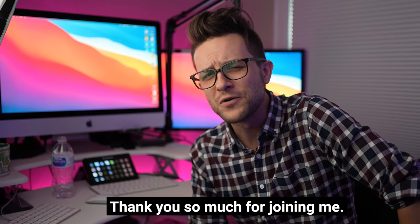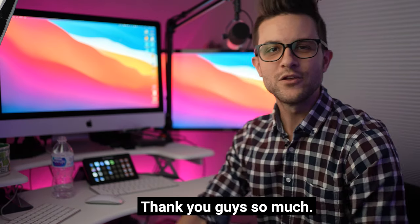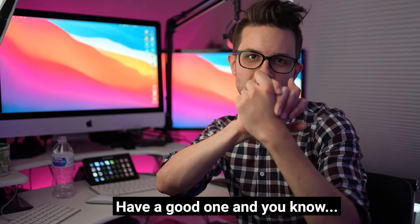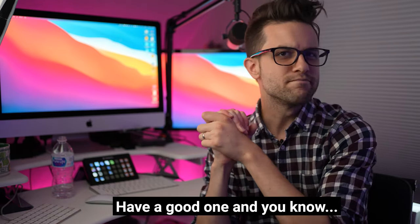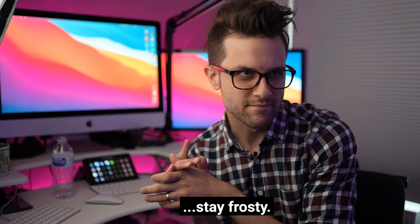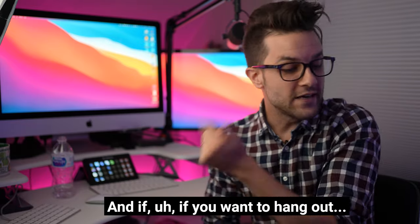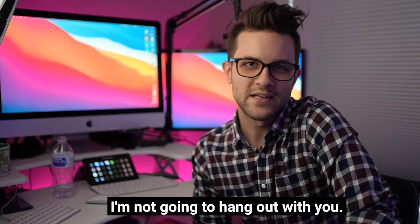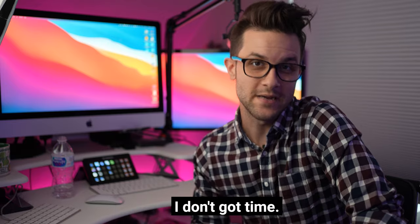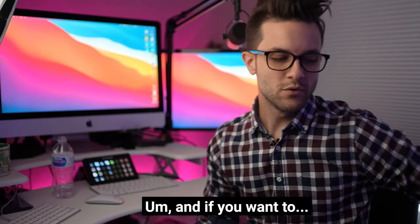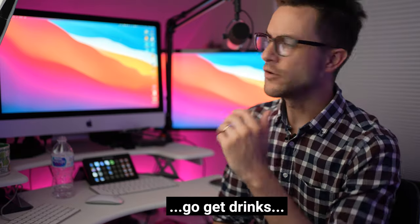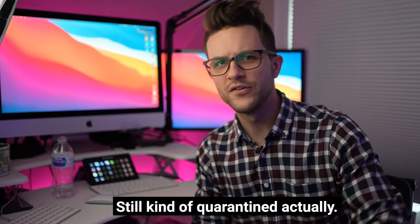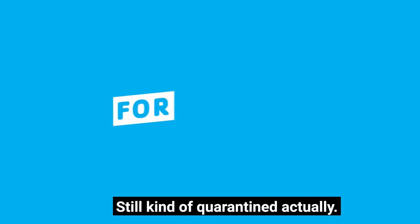And yeah, thank you so much for joining me. All right, thank you guys so much. Have a good one and stay ferocious. And if you want to hang out, don't email me. I'm not going to hang out with you, I don't got time. And if you want to go get drinks, not available, still kind of quarantined actually.